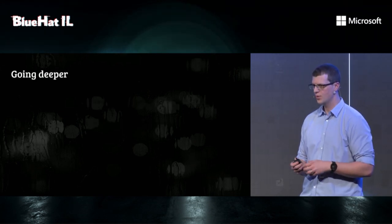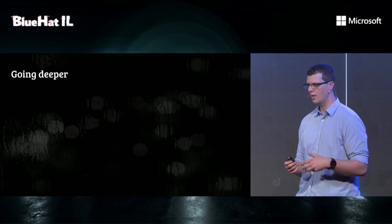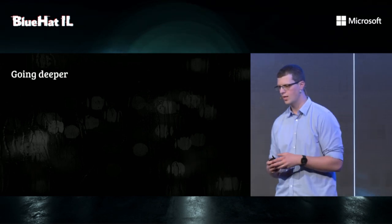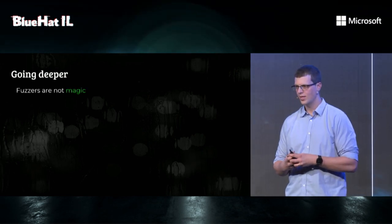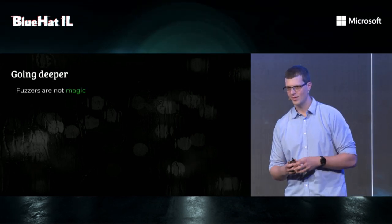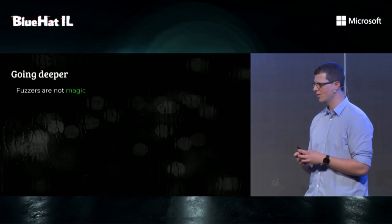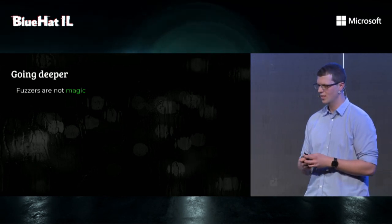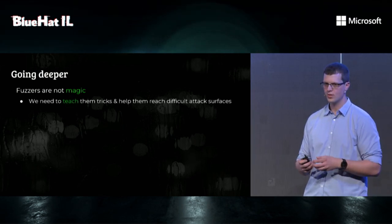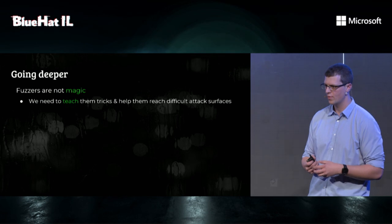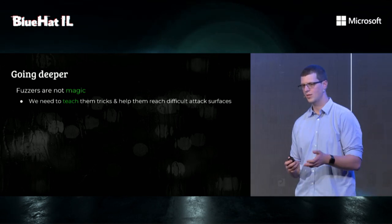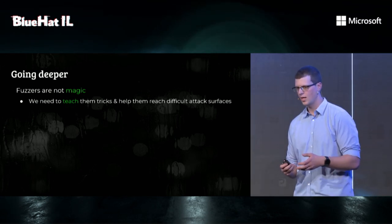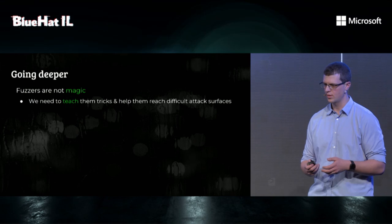So at this point, we had to go a bit deeper, and I have to tell you something that not many people say. Fuzzers are not magic. What it means is that researchers have to help fuzzers by teaching them tricks and helping them reach hard-to-reach attack surfaces.